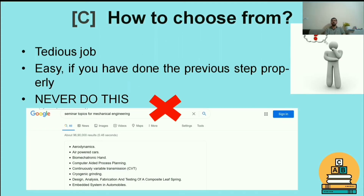The third step is the most confusing one: how to choose from all the available options. It is really a tedious job and many of you lose yourselves at this point, but it is quite easy if you have done the previous steps systematically. Never do this: simply go to Google and search for 'seminar topics for mechanical engineering.' That is not the right way to choose. You cannot rely on the resources or information obtained by searching like that.